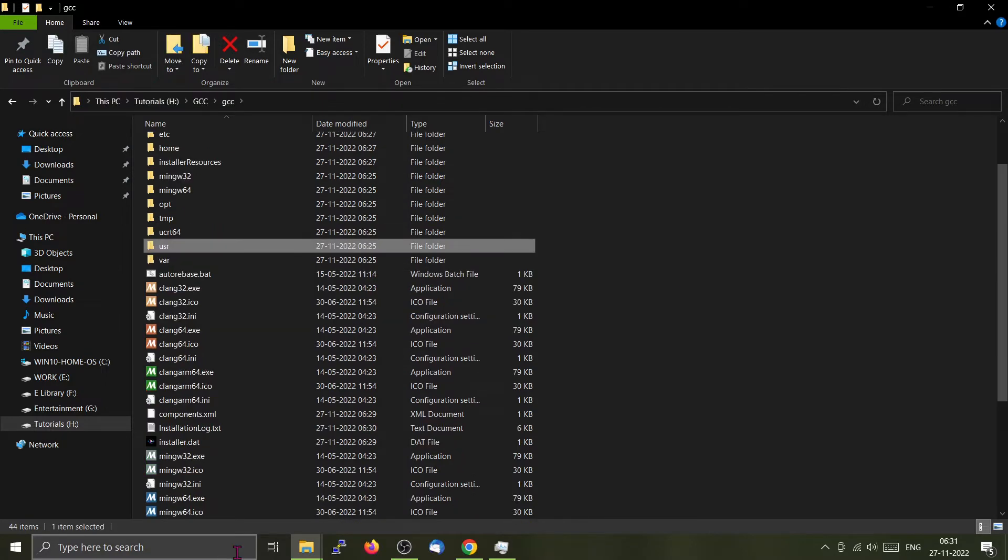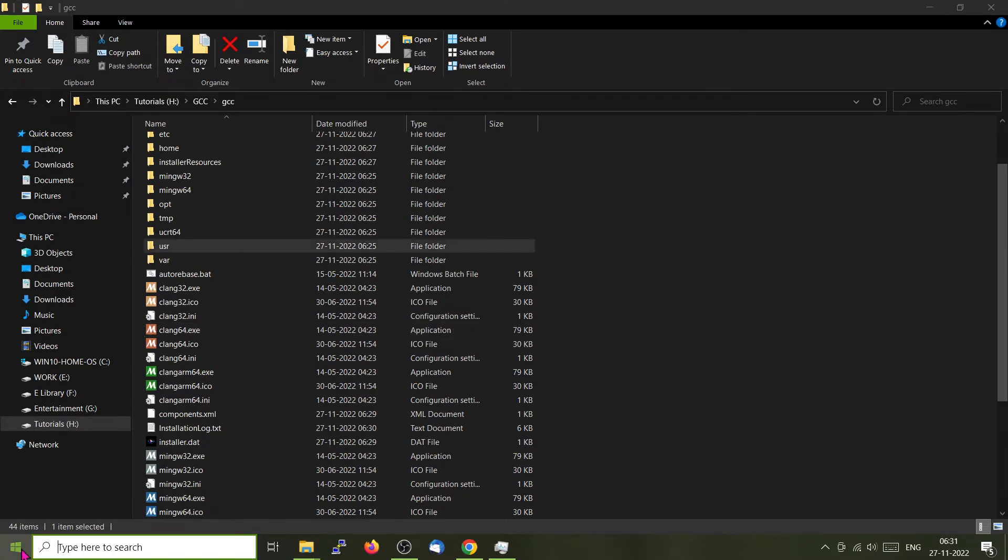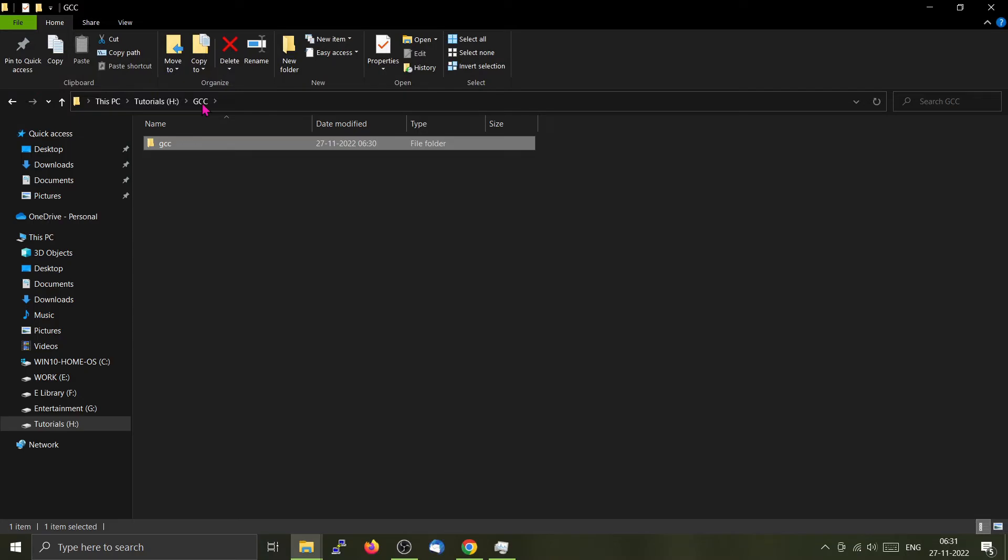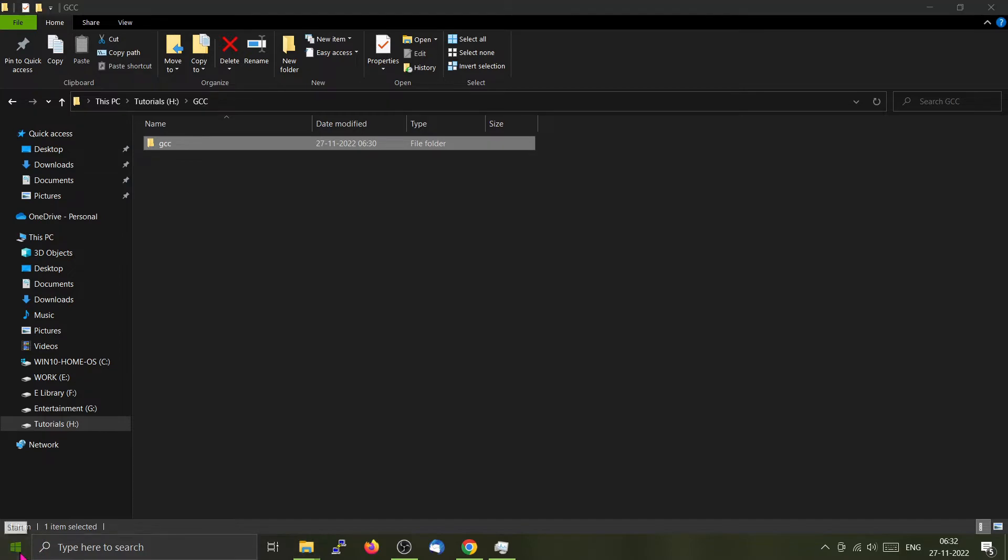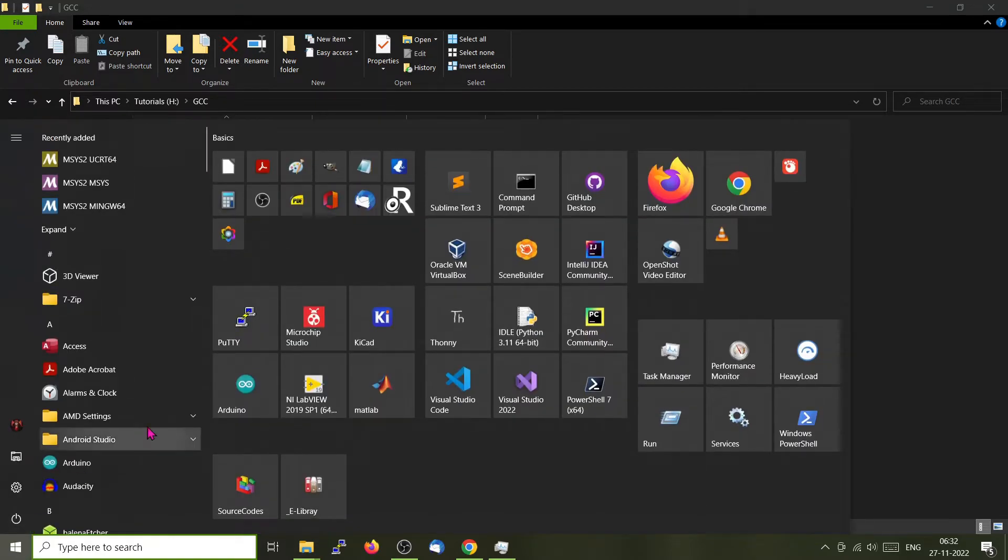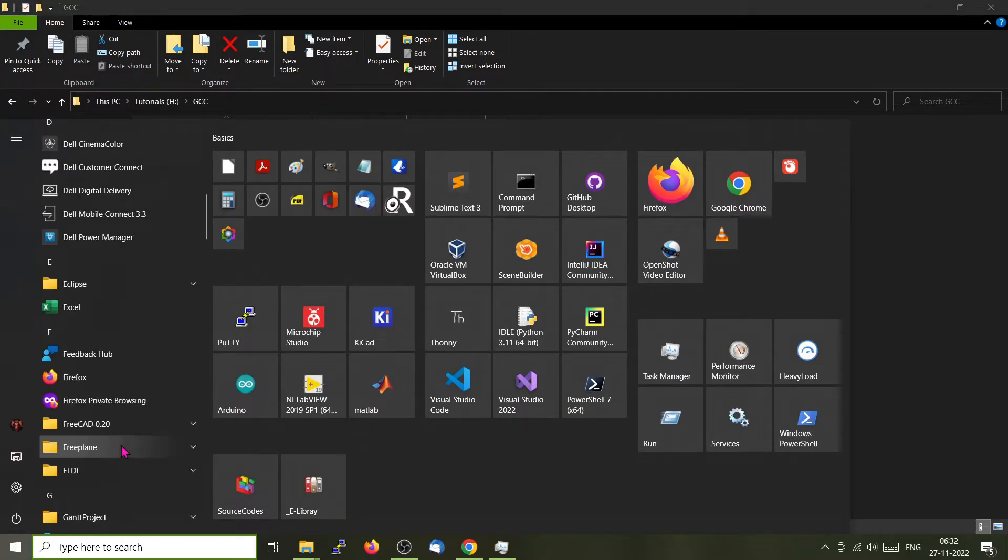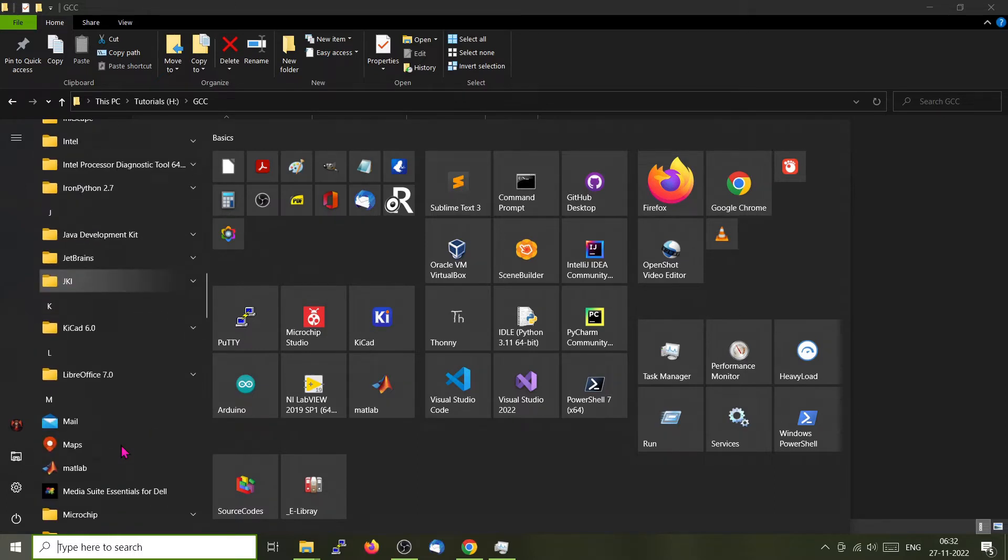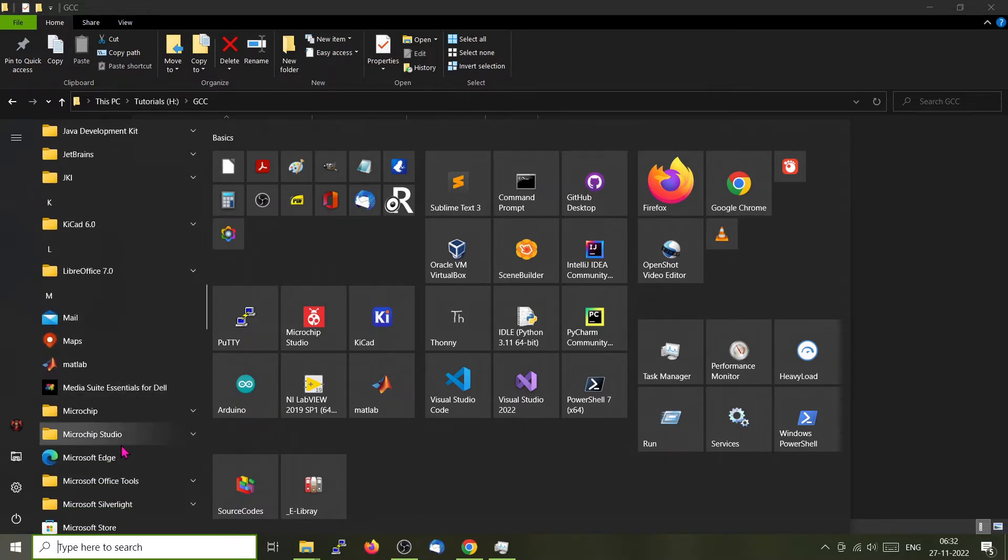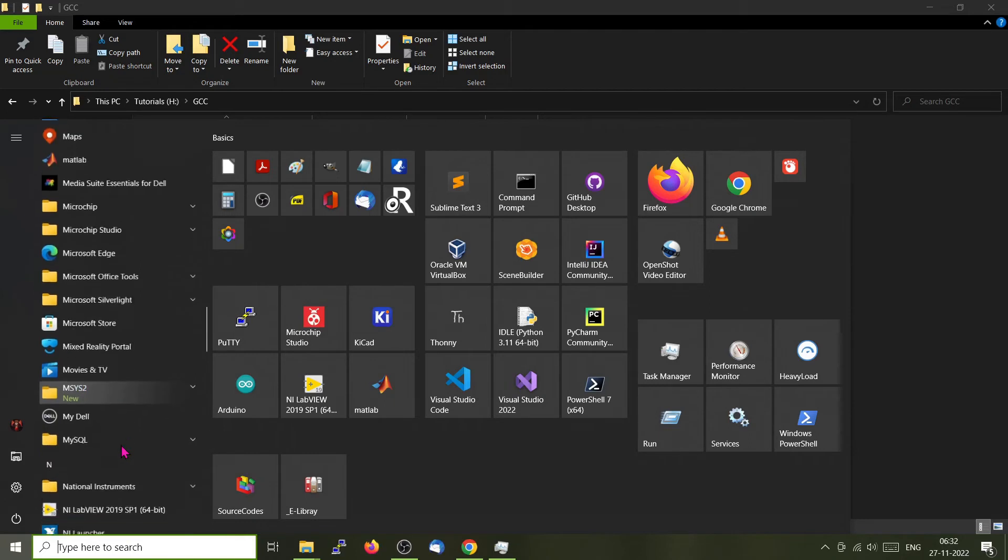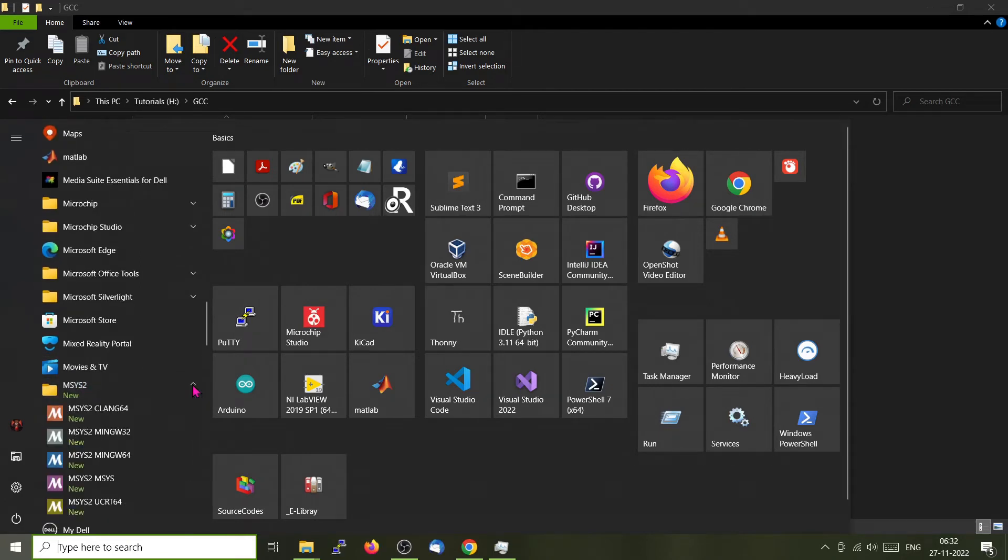Now we are going to start the msys2 terminal. If you go to the start menu, you will see that the installation is complete. Go to the start menu and scroll down. You can find the msys2 folder. From there you can start a shell.